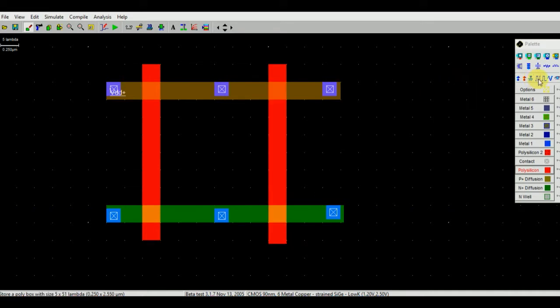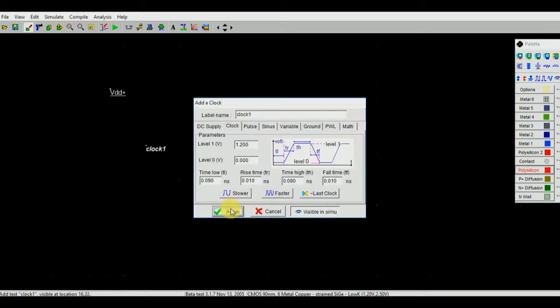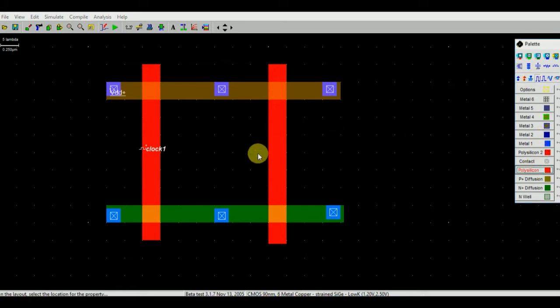So at the gate we are going to give the input. Input is in the form of a clock. Click on clock and add a clock to the gate. Clock1 and this is Clock2.